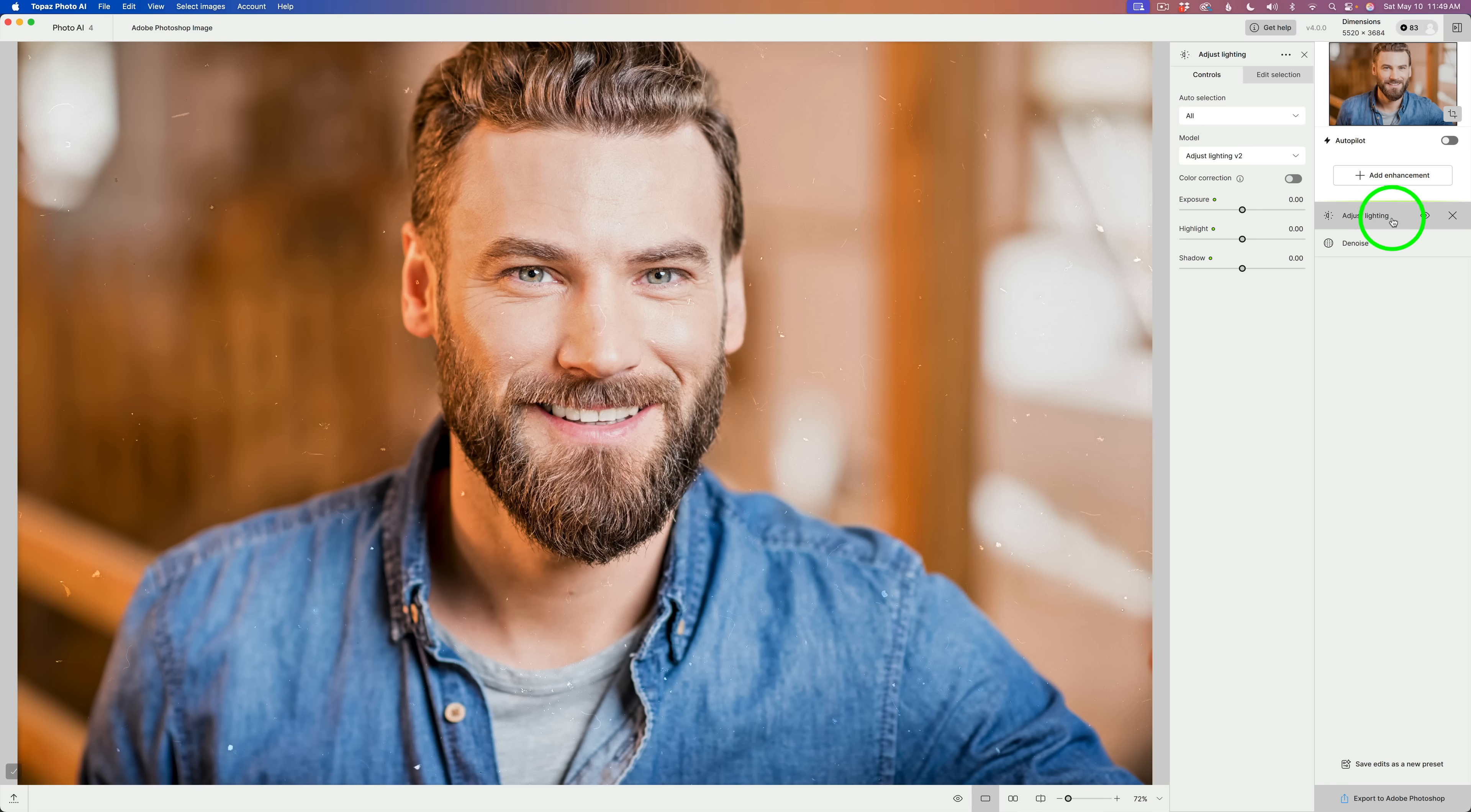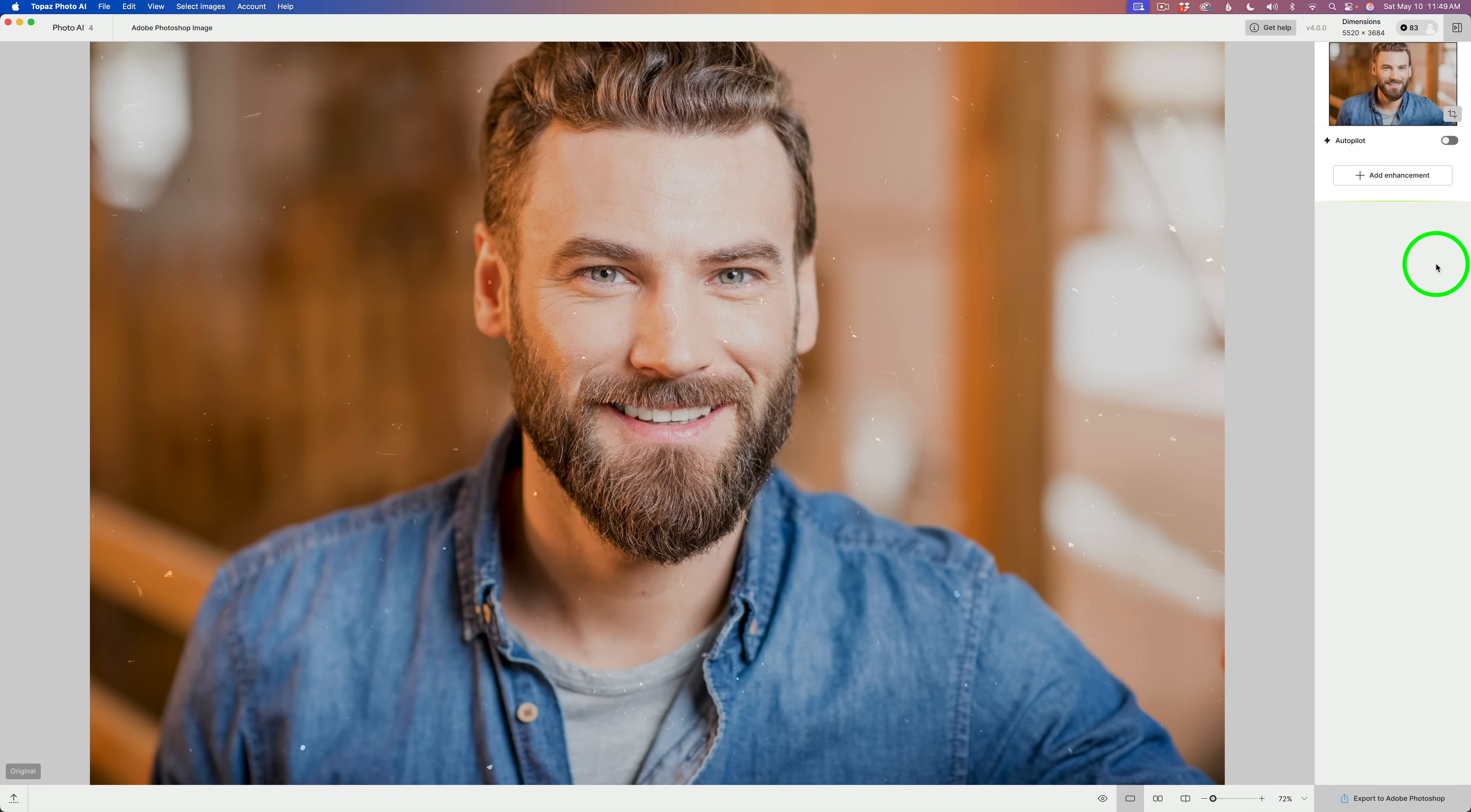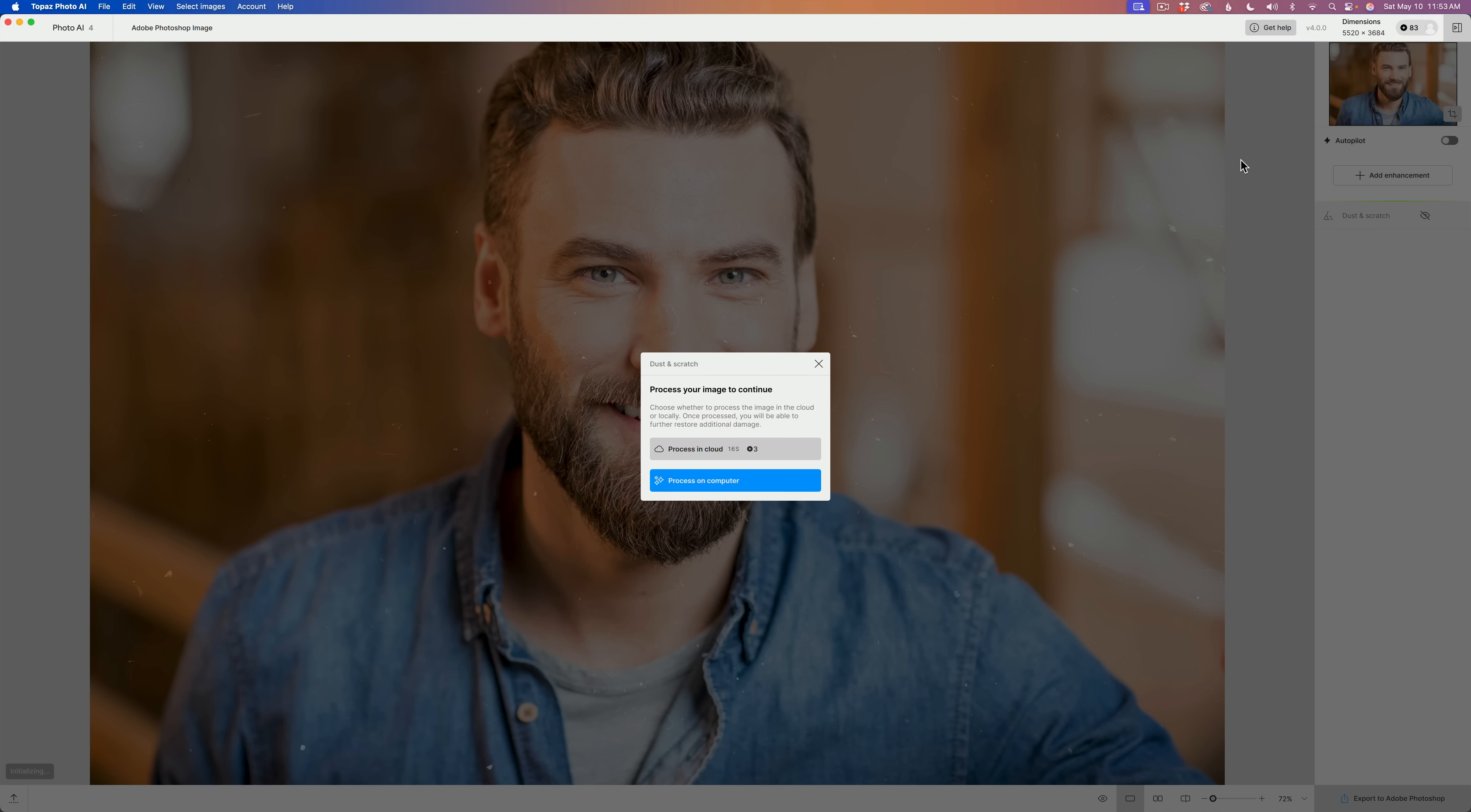I'm going to go ahead and click the X to get rid of Adjust Lighting and click the X to get rid of Denoise. I have no enhancements. I will click on Add Enhancement. And I will start here. Dust and Scratch Removal. They recommend that you do that first. So, we're going to click Dust and Scratch.